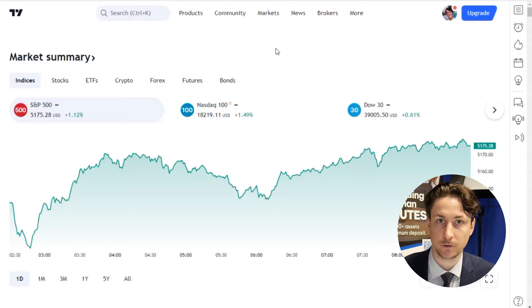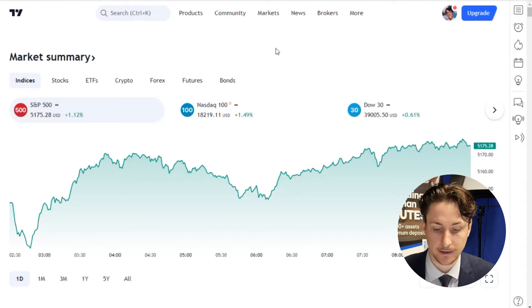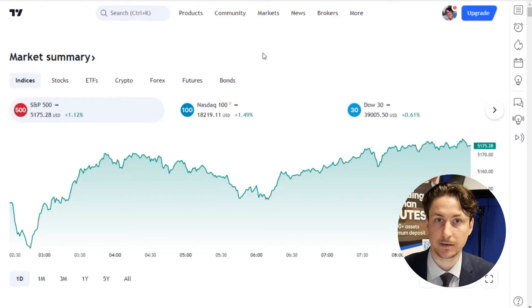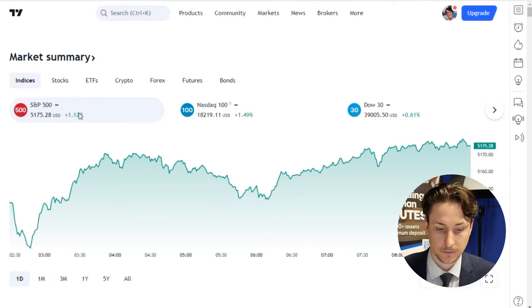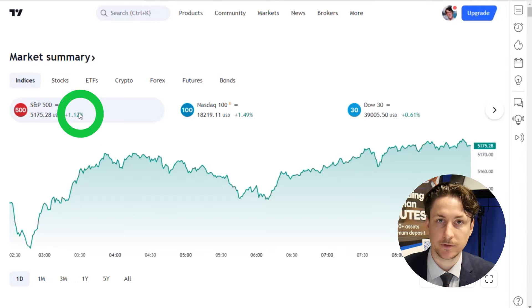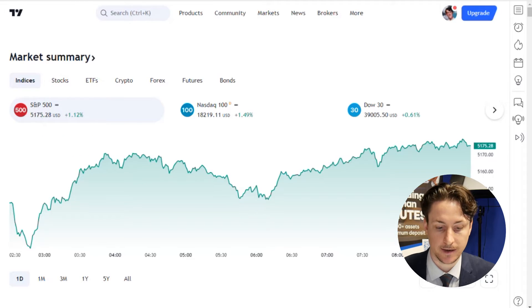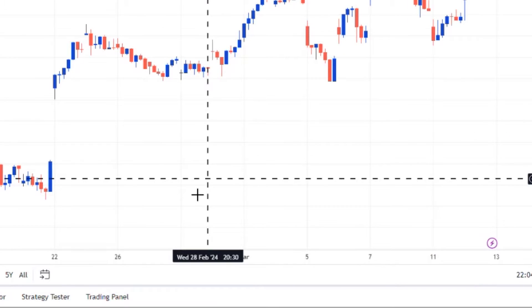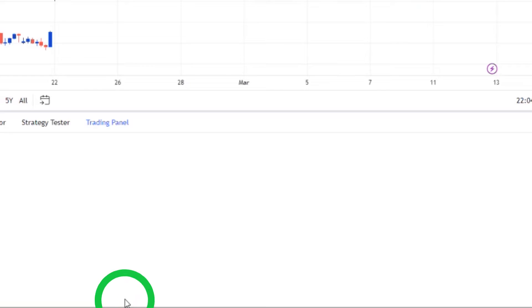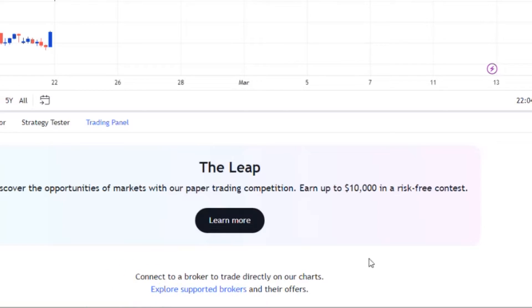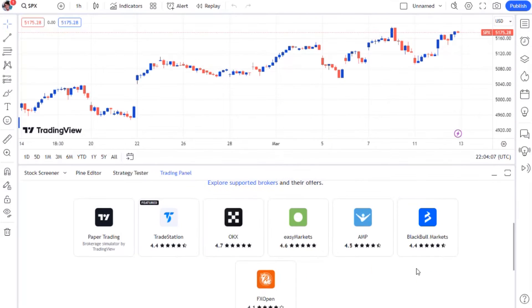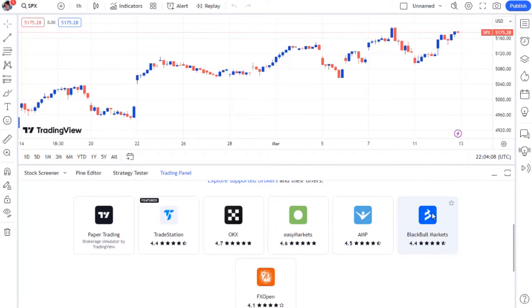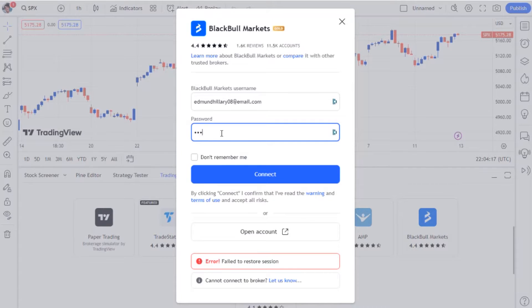Now that you've logged into the TradingView website we can connect to the TradingView account we just created in the secure client area. To do this we'll visit any chart and then click the trading panel on the bottom menu. Here we'll choose BlackBull Markets as the broker to connect to, and then a window will pop up for us to make the connection.